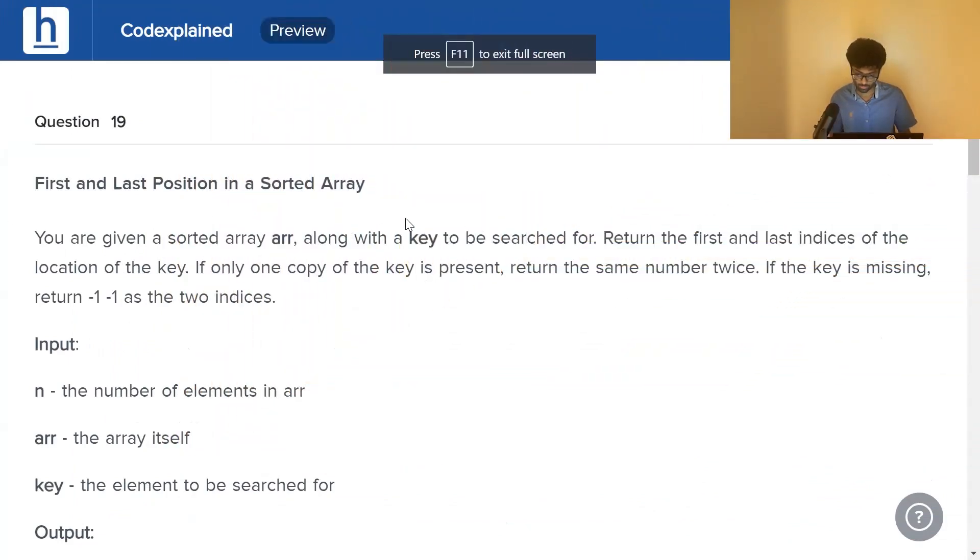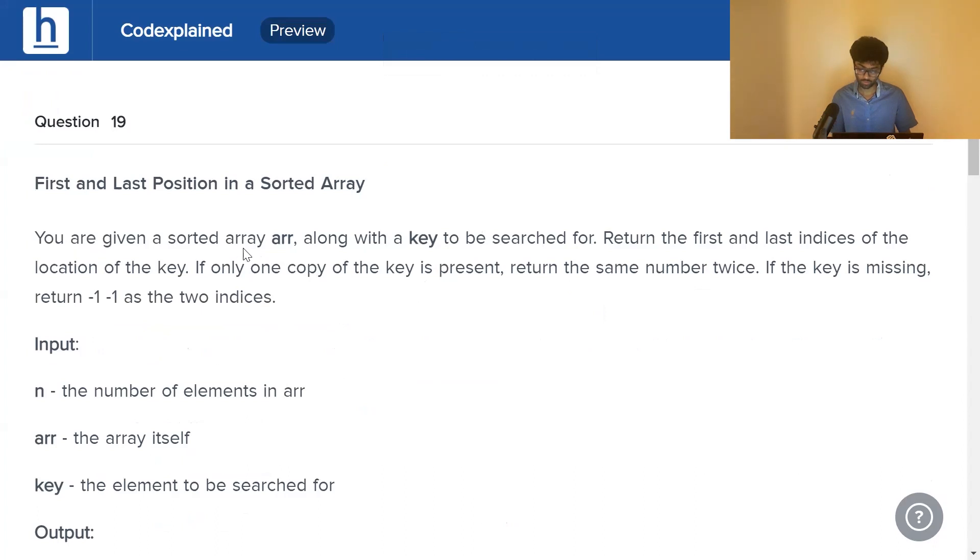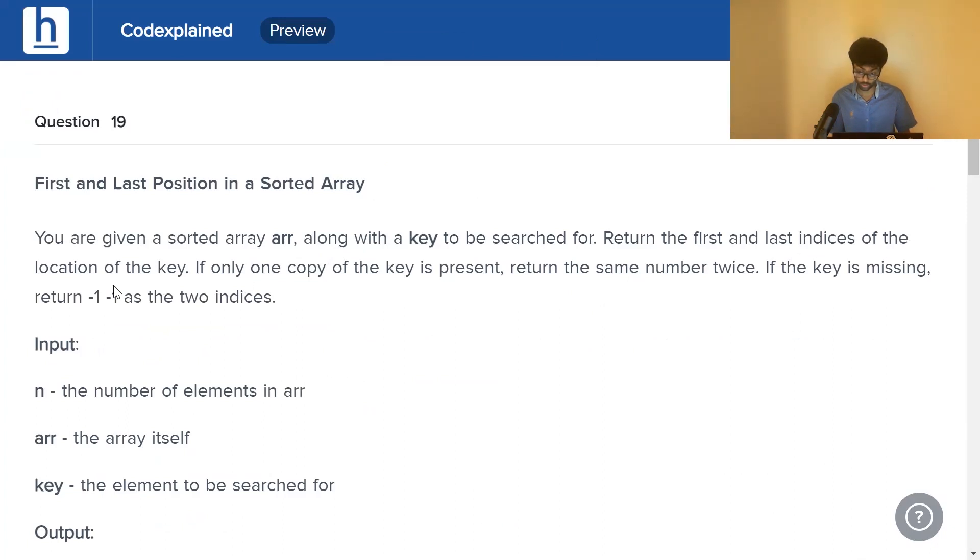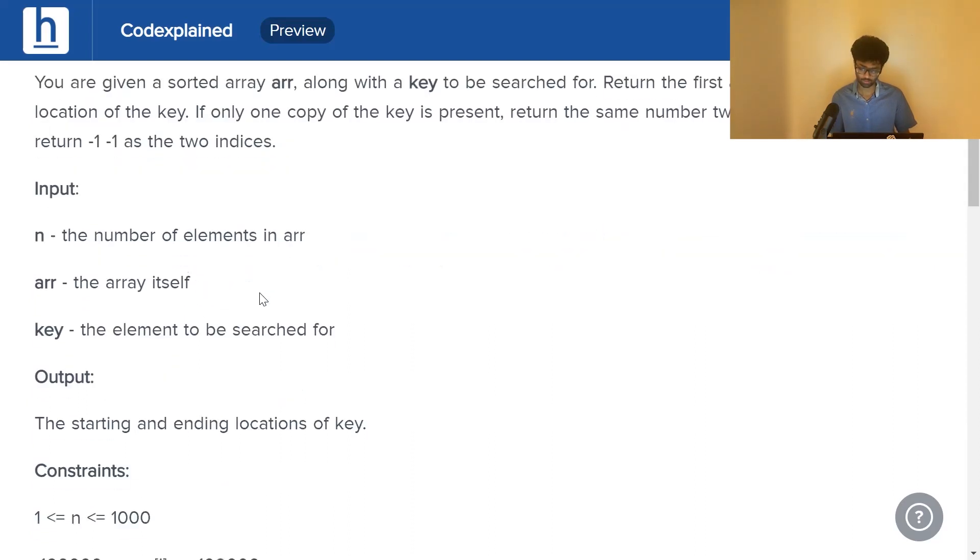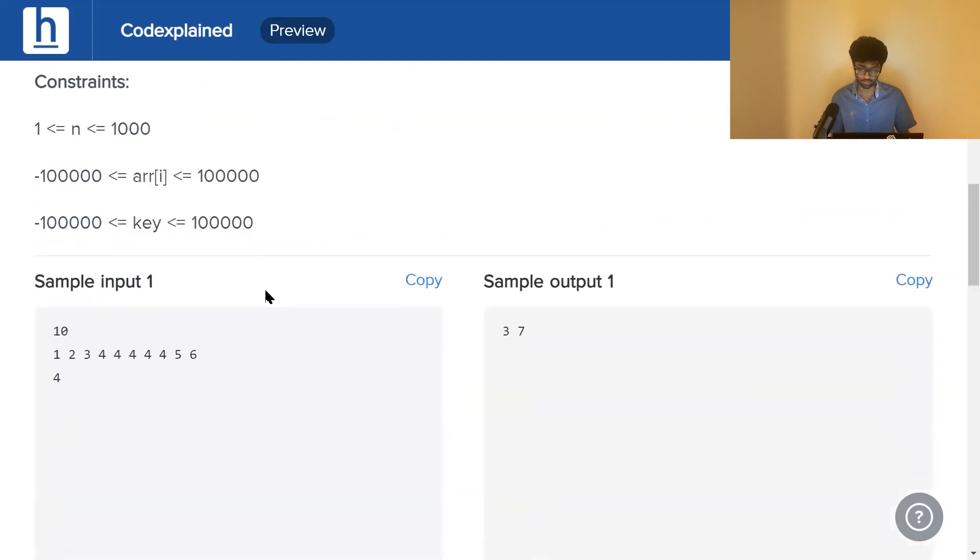offer. First and last position in a sorted array. You're given a sorted array along with a key to be searched for. Return the first and last indices of the location of the key. If only one copy is present, return the same number twice. If the key is missing, return minus one minus one. Now what does this mean?